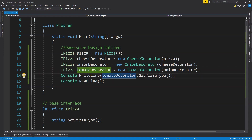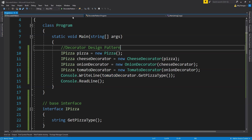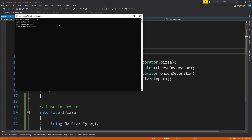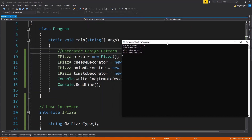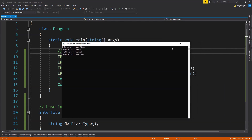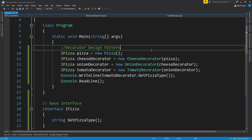Running the reordered code now prints: cheese first, then onions, then tomatoes. In this way we can mix and match functionalities. The decorator pattern is most useful when we want to interchange and mix and match the different steps of functionalities or processes we want to run on any kind of data. This is how we can implement the decorator design pattern in the C# language.